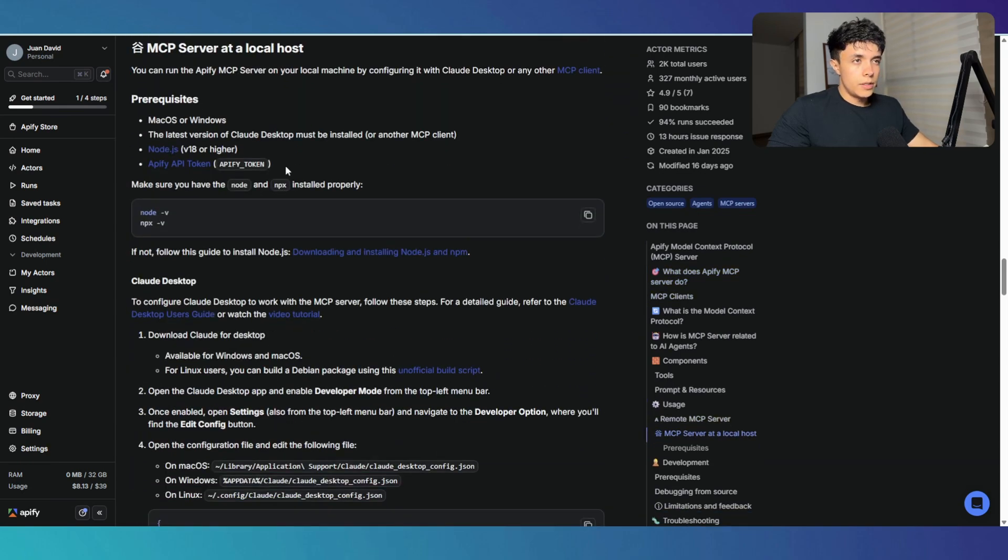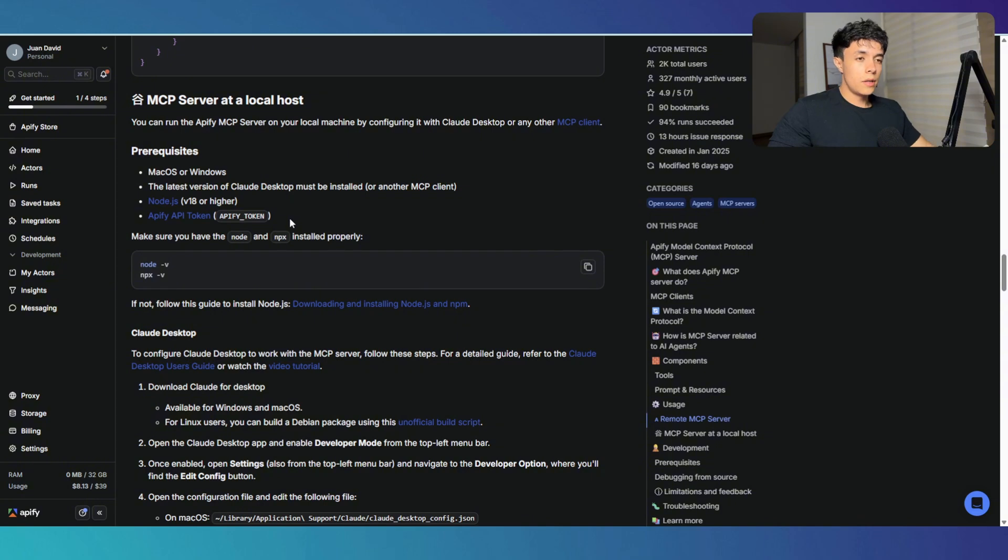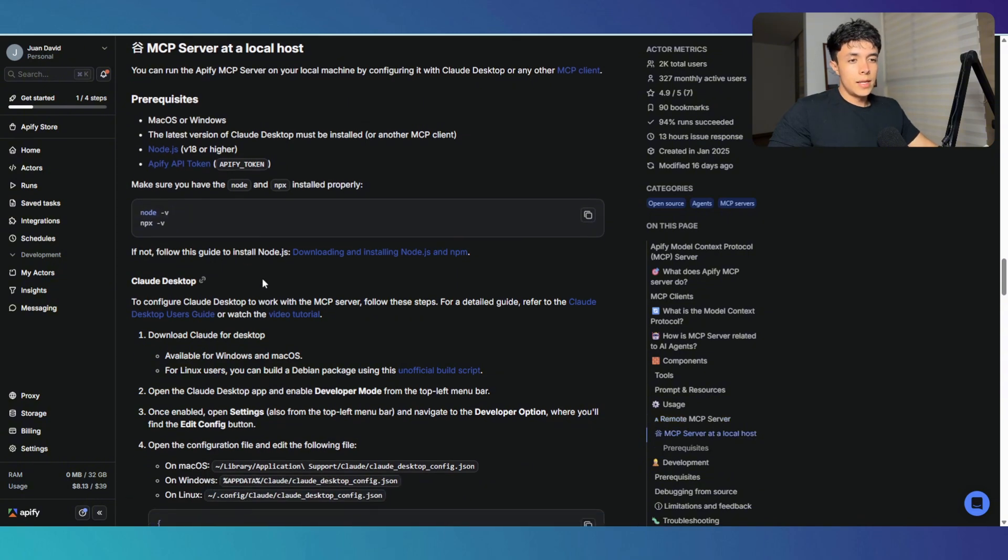Once you're there, this is going to give you all the prerequisites and how to do it. Long story short, you have to do three things. The first thing is install Node.js. The second thing is go and retrieve your Appify API token. And the third thing is to configure Cloud Desktop.